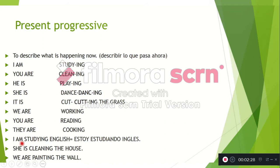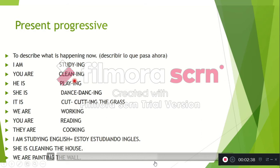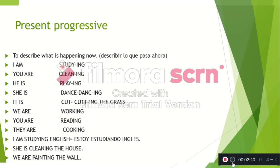Here we have some complete examples: I am studying English. She is cleaning the house. We are painting the wall. As we can observe, the verbs take the normal verb plus -ing. For verbs that end in E, we drop the E and just add -ing — for example, dance becomes dancing.